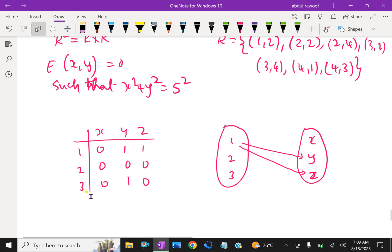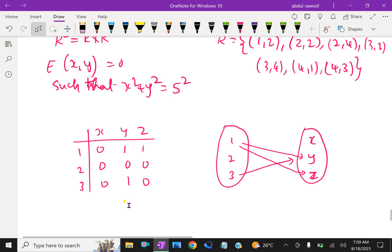And 3 is related to y. These are the only relations. So there are two ways of representation: the matrix array arrangement, and the two-disk pictorial form.